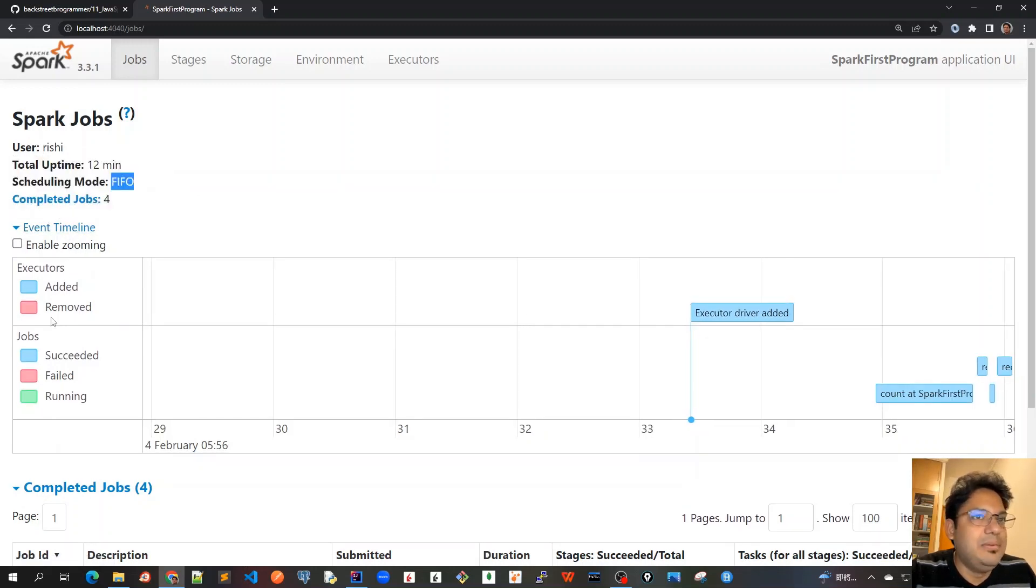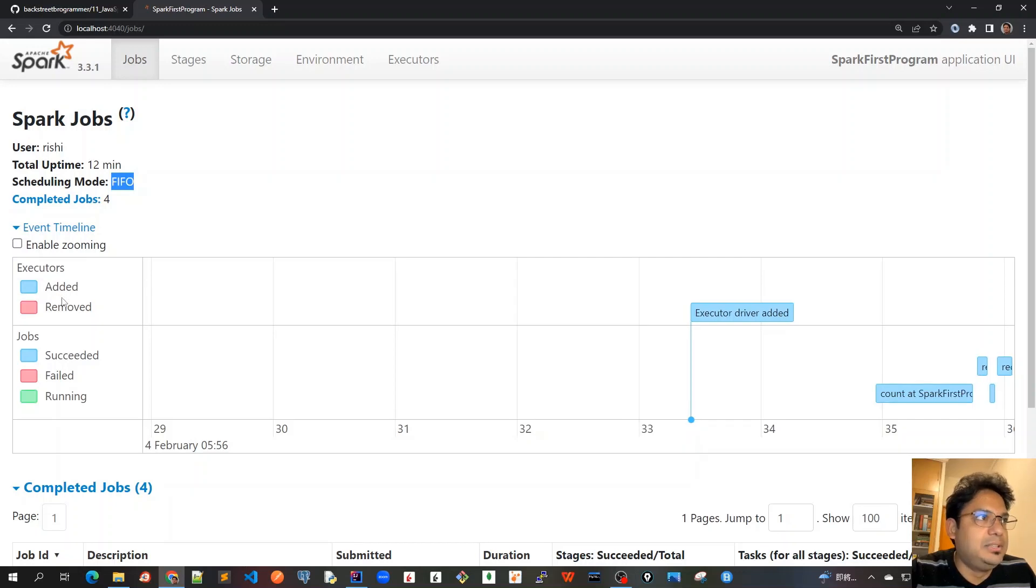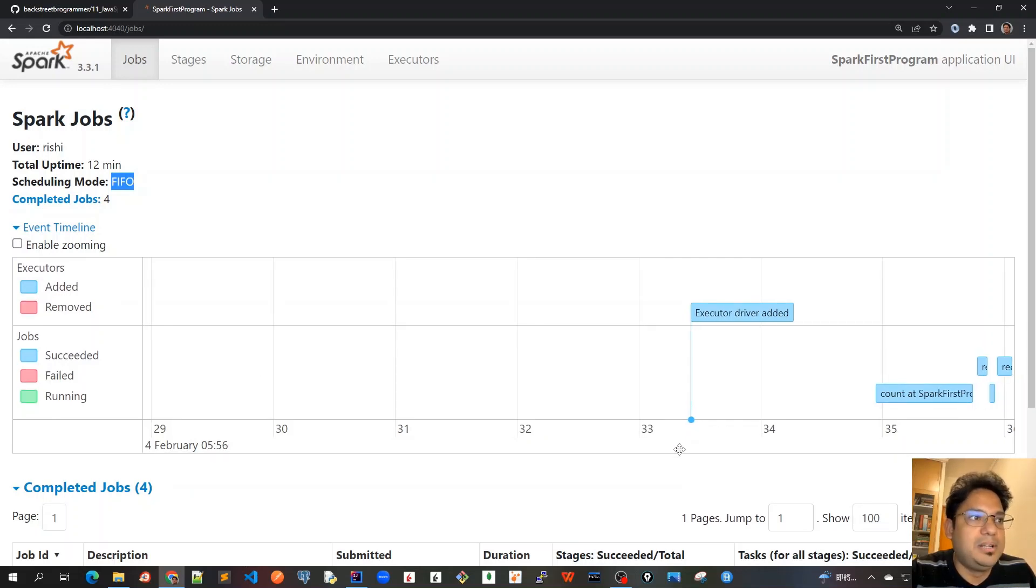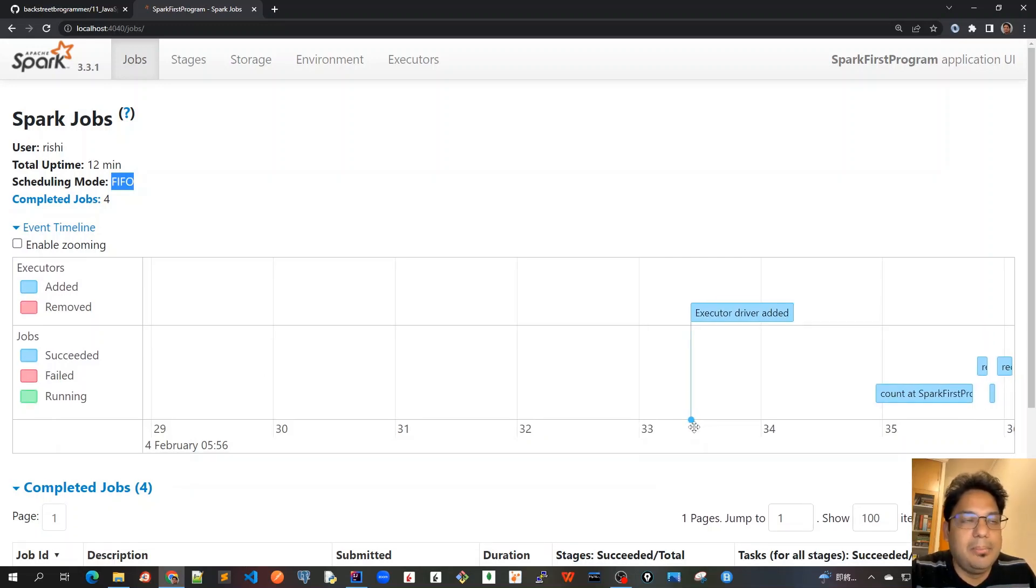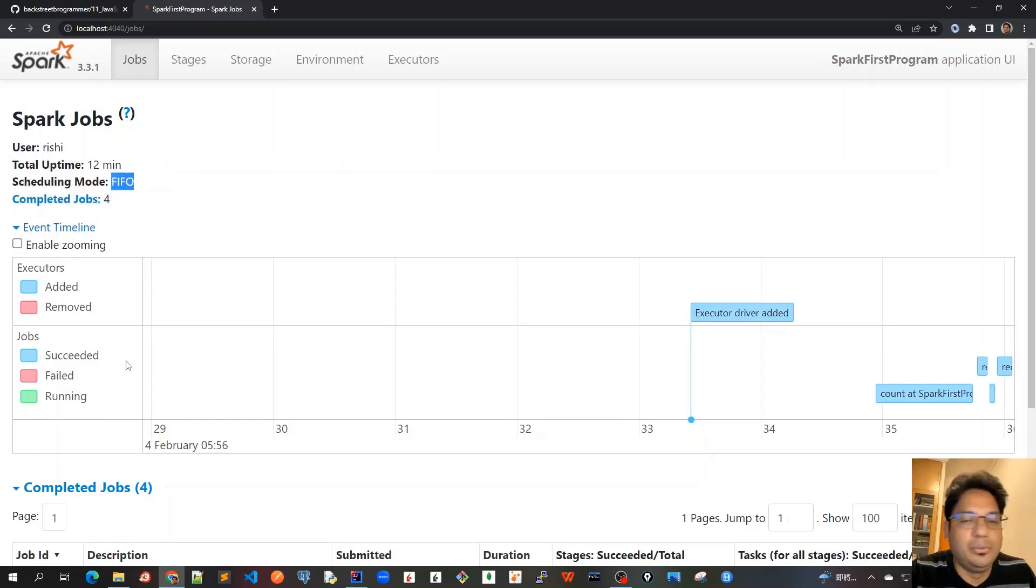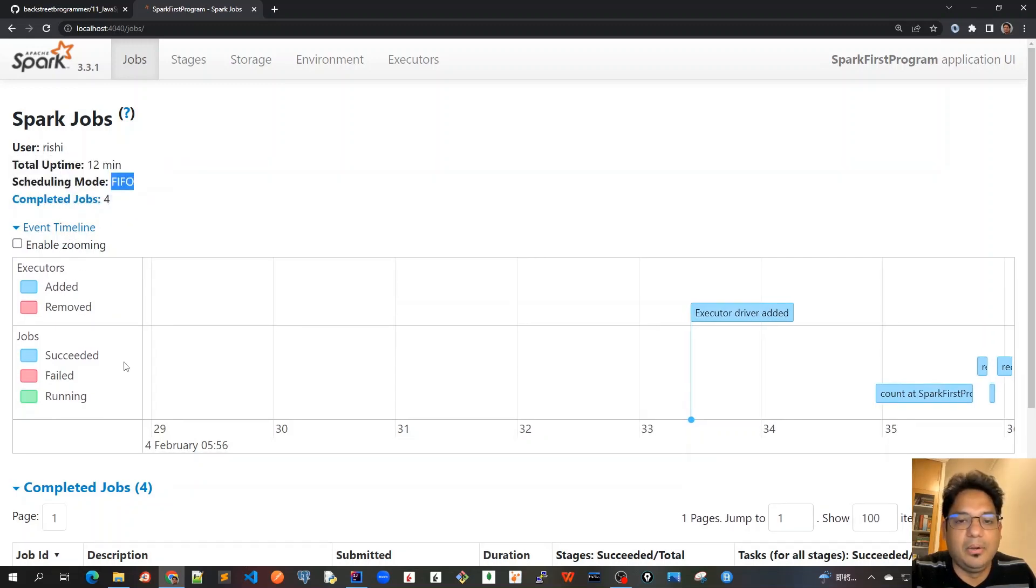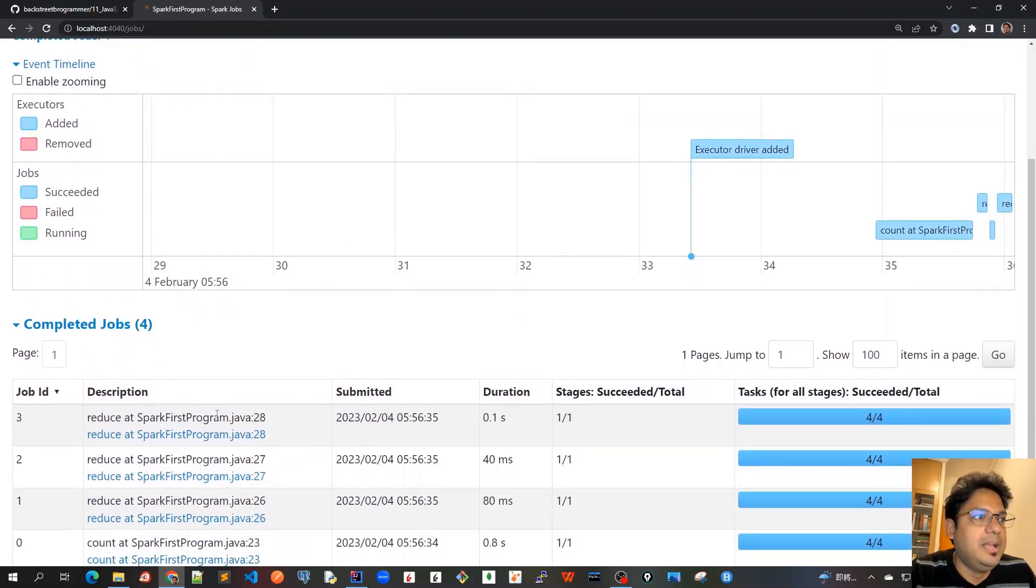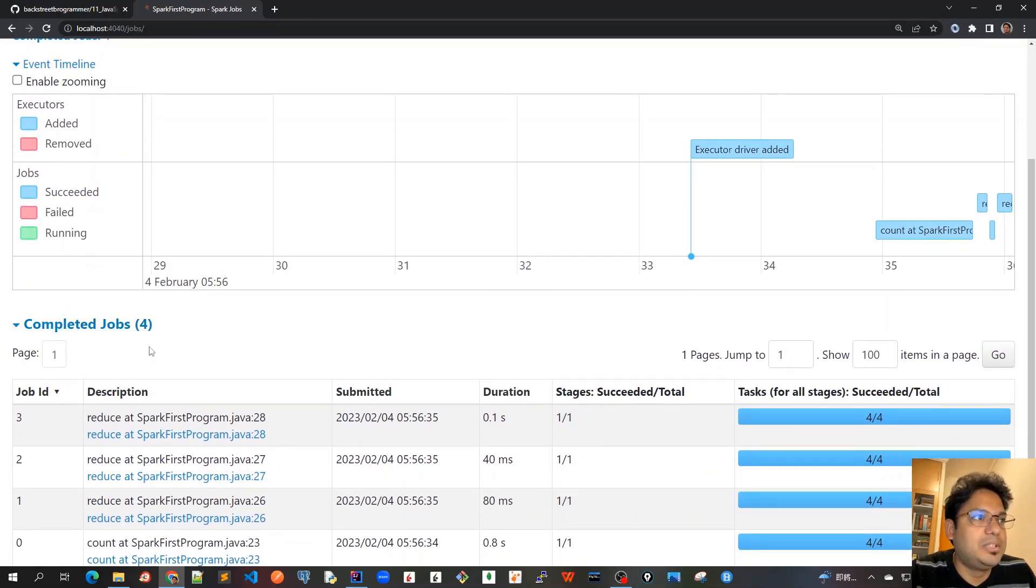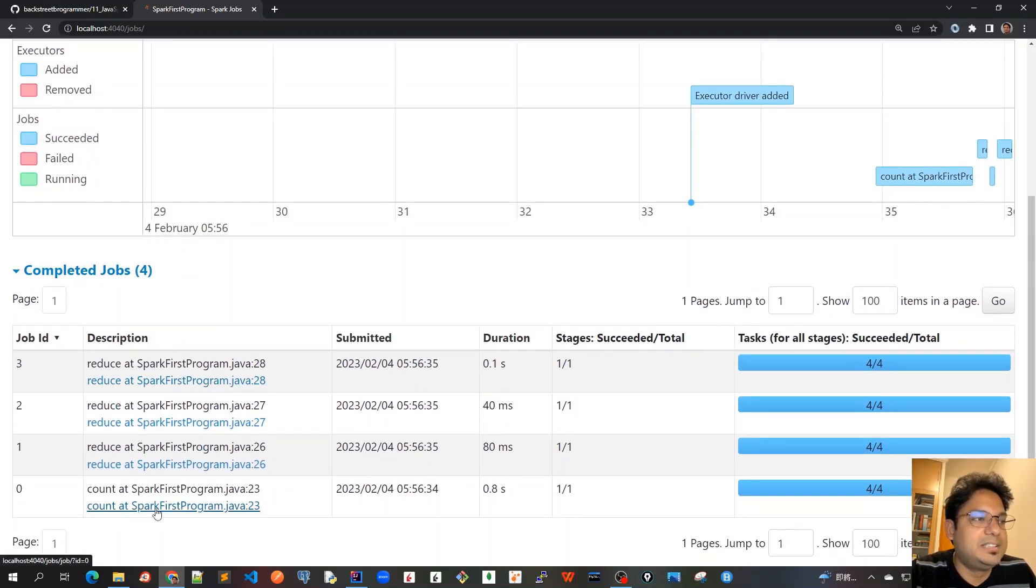And now we see the completed jobs and the event timeline. Event timeline we see that when was the executor added. I mean, this is more about the timing that what exactly which time it was added. The executors for executing our jobs and or actions that we have taken.